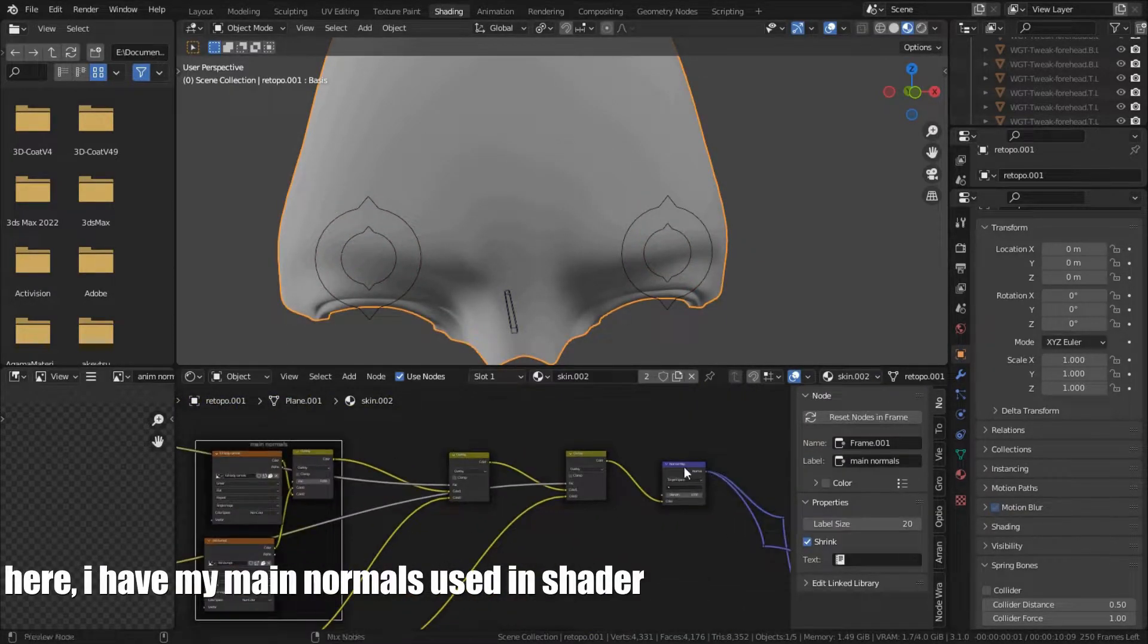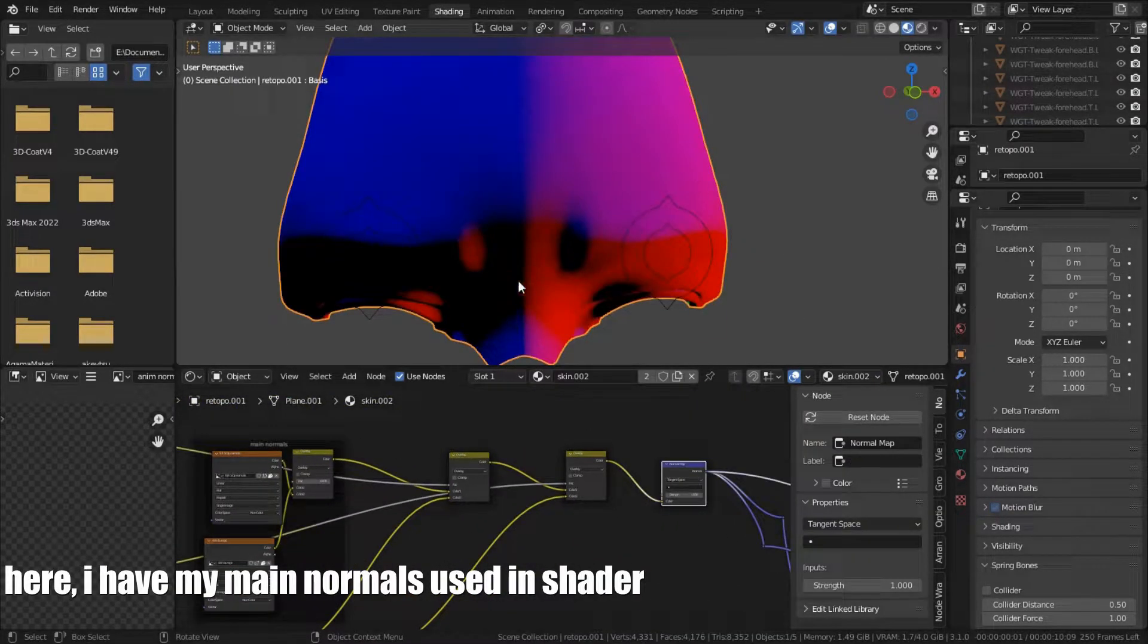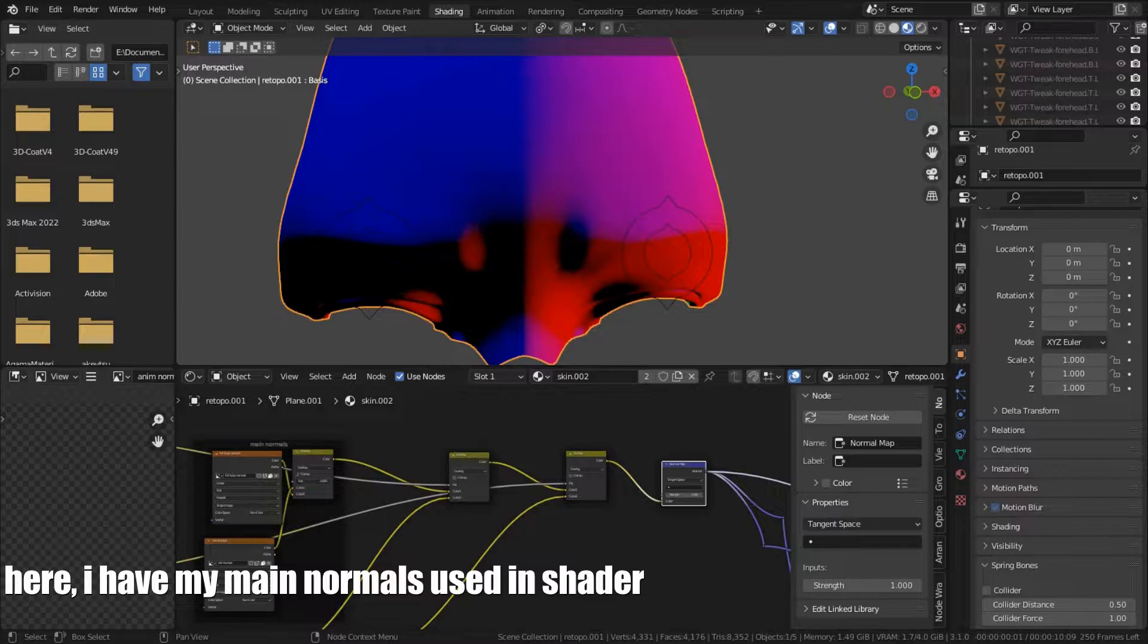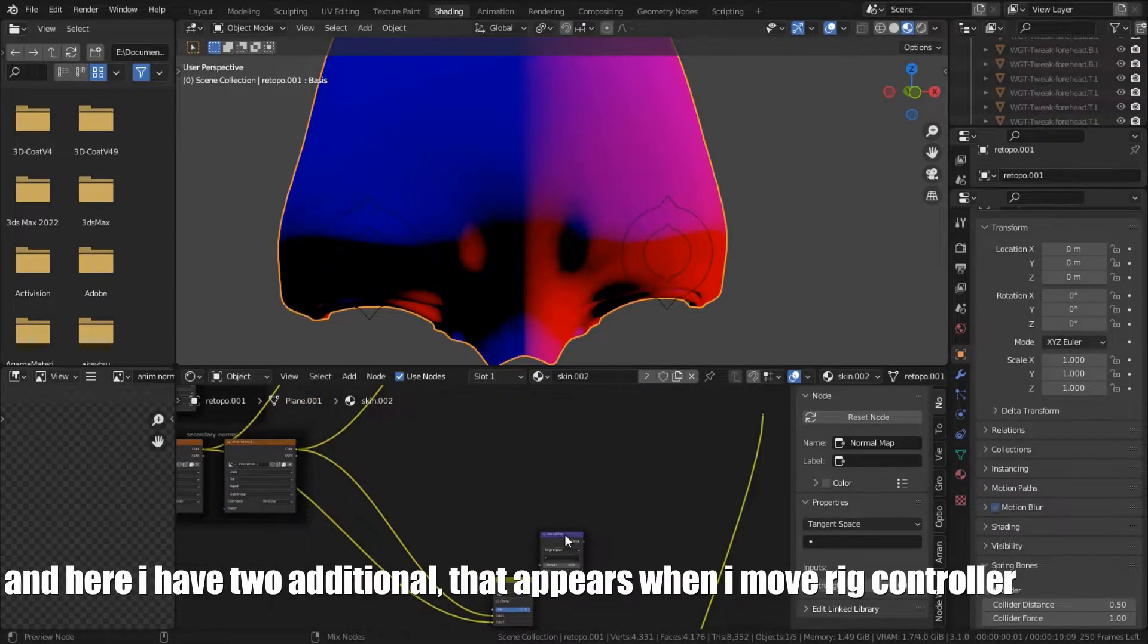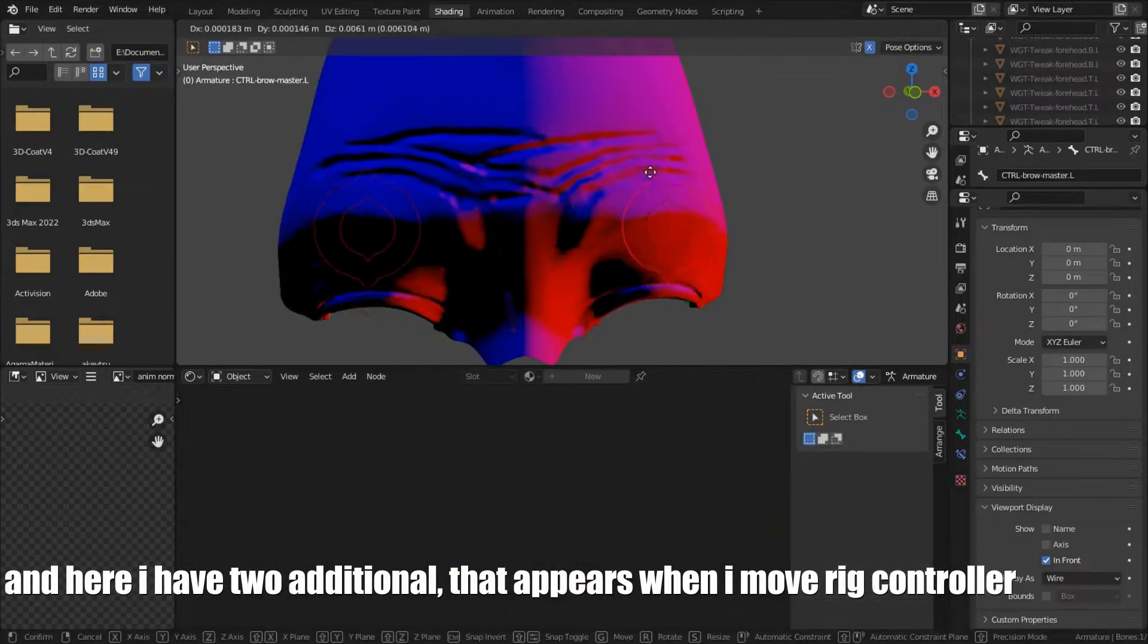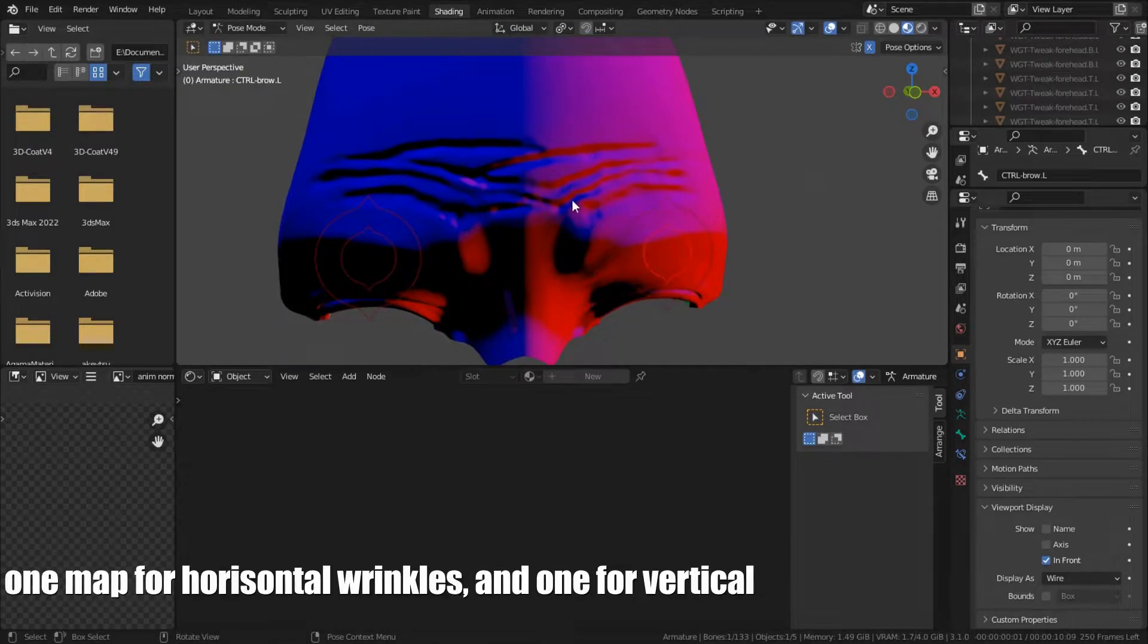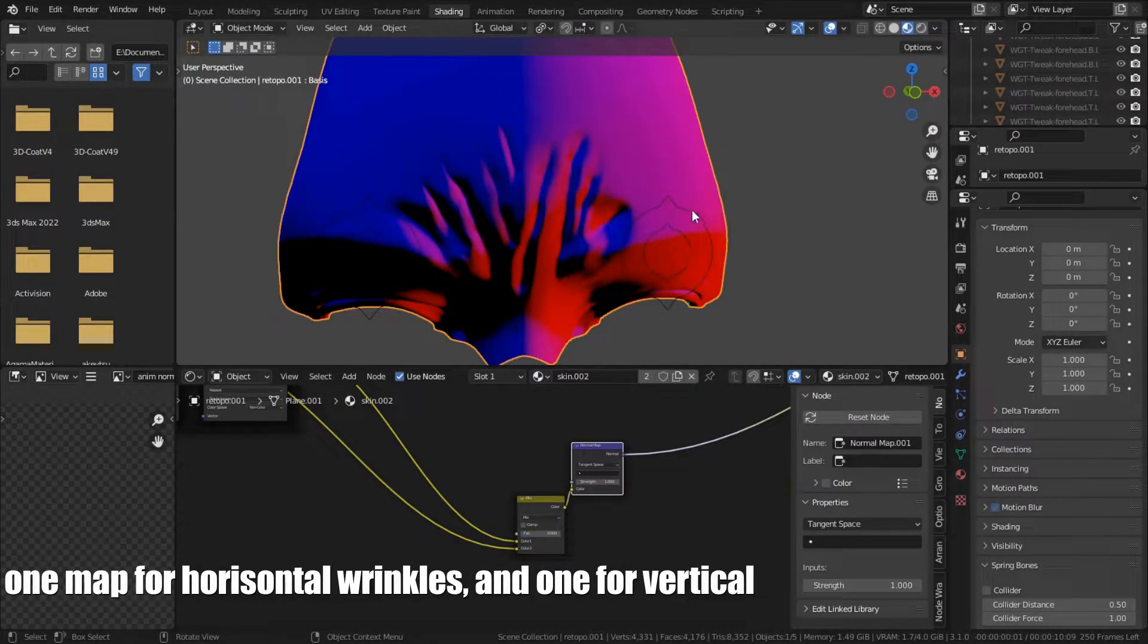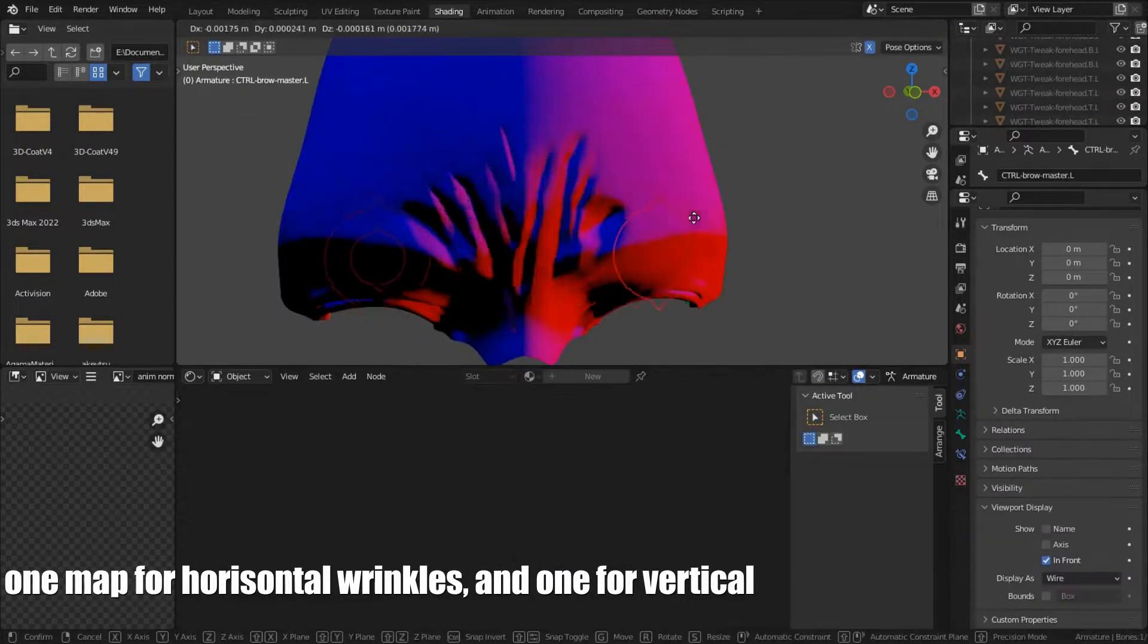Here I have my main normals used in shader. And here I have two additional that appears when I move rig controller. One more for horizontal wrinkles and one for vertical.